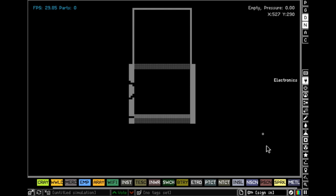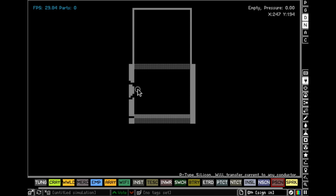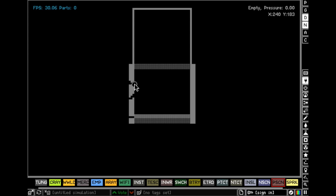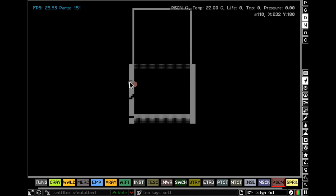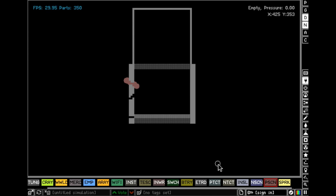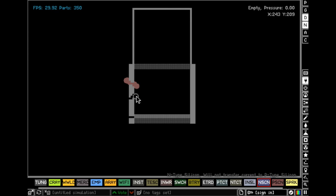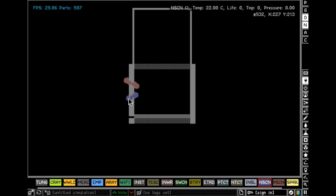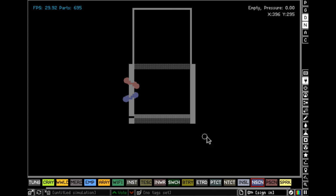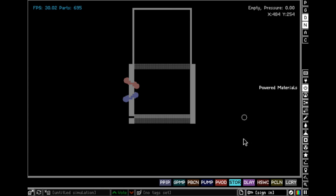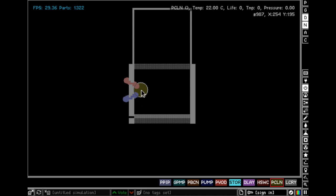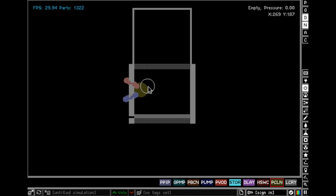So next in electronics get a P-type silicon and run it through that little cut you made and extend it a bit. Then do the same with an N-type silicon. In powered materials get a powered clone and put it right there, so it's touching the P-type and N-type silicon.